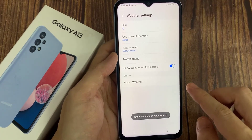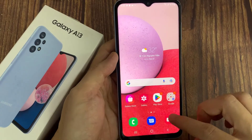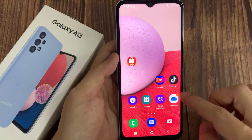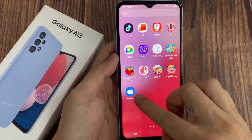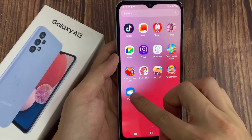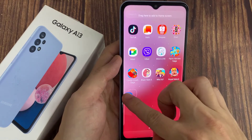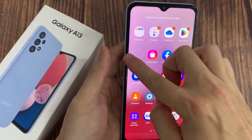Now tap on the home button to go back to the home screen. And from the home screen you can swipe up to go into the app screen. And in here, you should see the weather app appearing in the app screen.